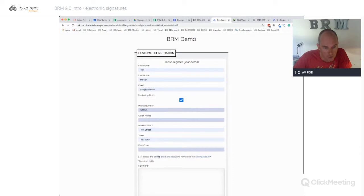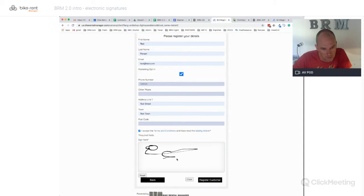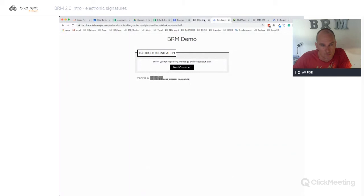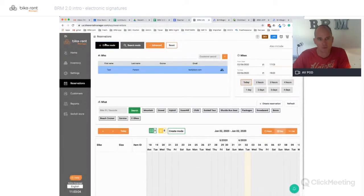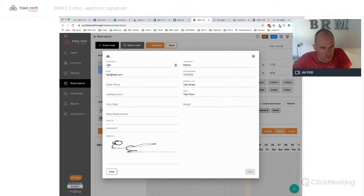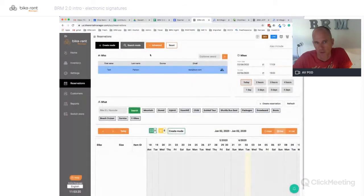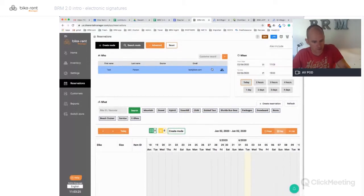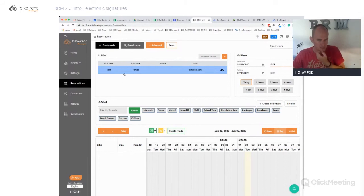They register themselves, marketing puts in their phone number, they read your terms and conditions and liability waiver and accept. Then they go ahead and do their signature and they register. The reason you want to do this is so that you can accept inbound registrations into your BRM back office. Here's the customer that just registered - test, test, test.com - all of the information they've entered, including their signature. It comes into what we call the client ticker panel.